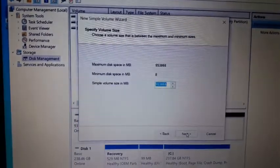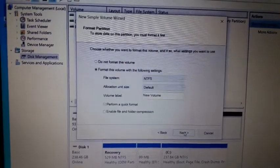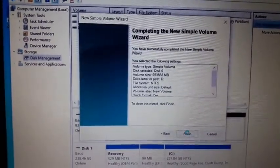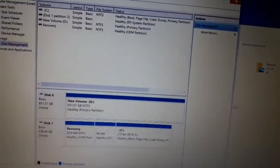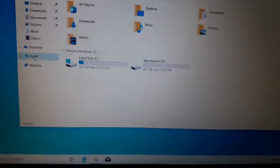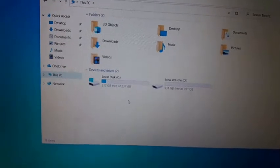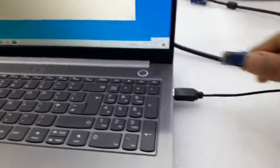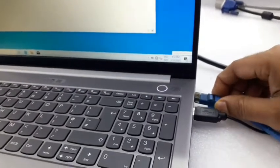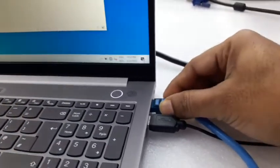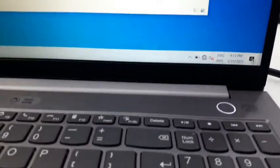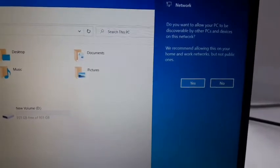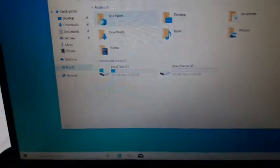So it's become D. Now we can see here two hard disks. Now I'm going to connect the internet through the LAN so we can finish the work fast. The net is going to connect now. It's connected.